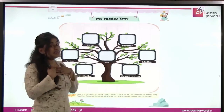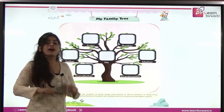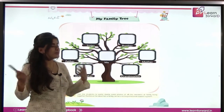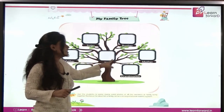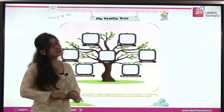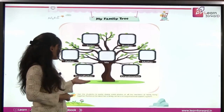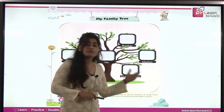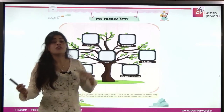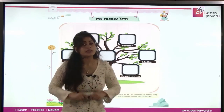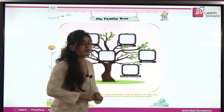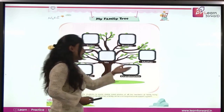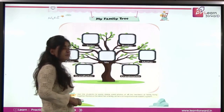Then there is 'me' — that means you. You will also paste your photograph here, at the center of the tree. Next is grandfather and grandmother — that is, dada ji and dadi ji. You will also paste their photographs over here — grandfather's here and grandmother's here.